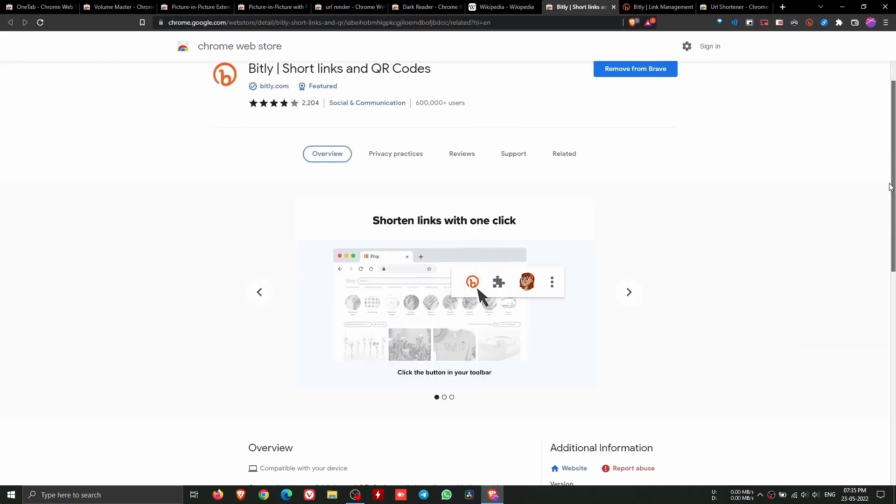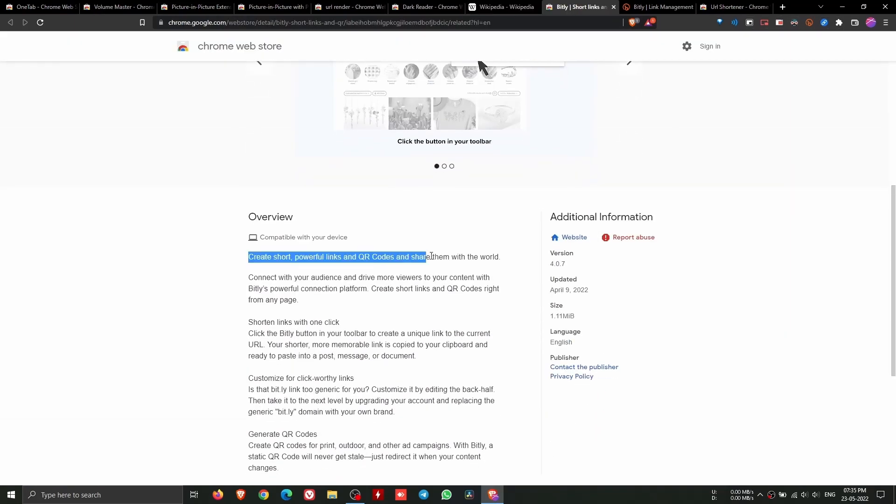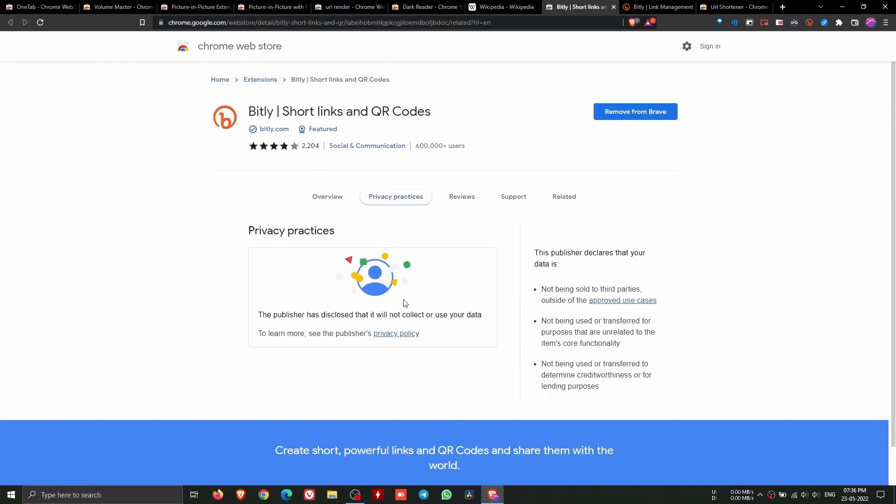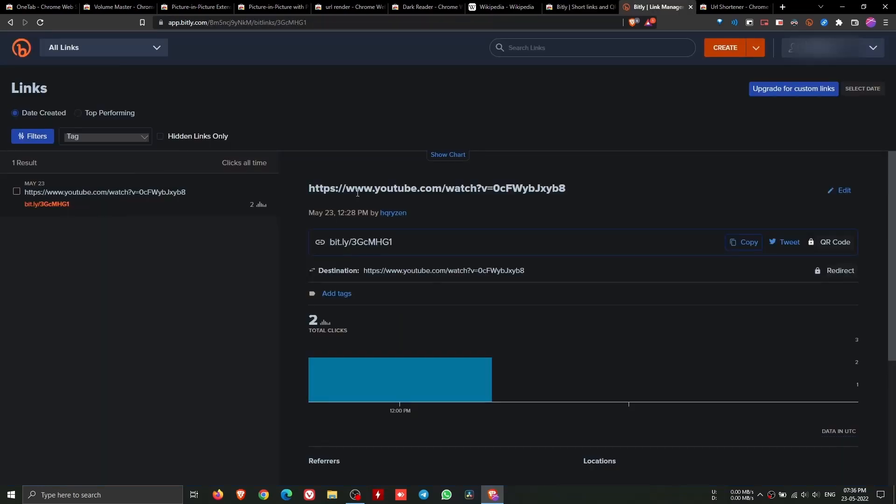Bitly allows you to shorten long URLs and create QR codes that you can share with anyone. You can also keep track of how many times the link has been clicked.